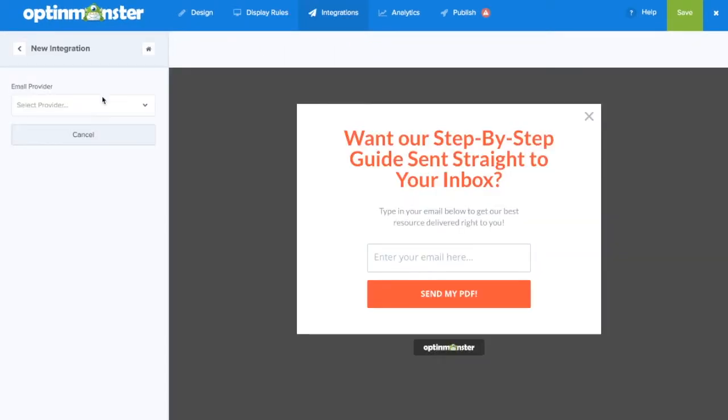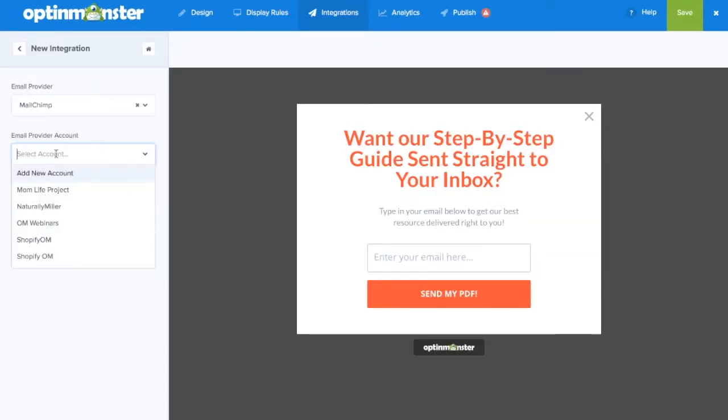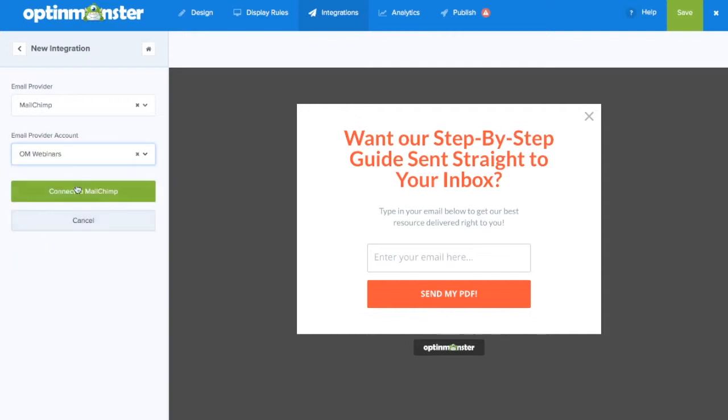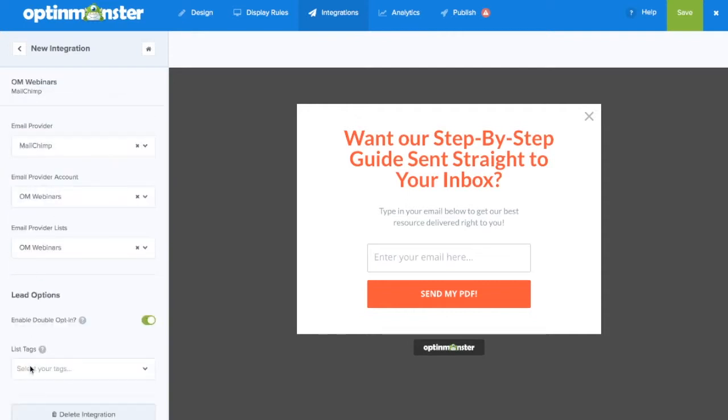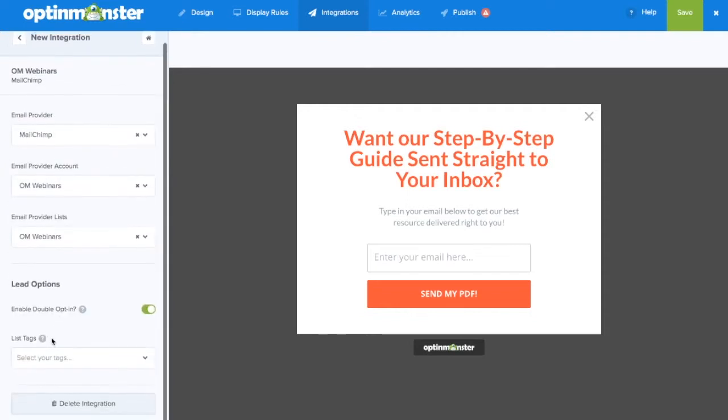Next in the integrations tab we'll add our email marketing service provider to ensure that we can capture the emails generated by this campaign.